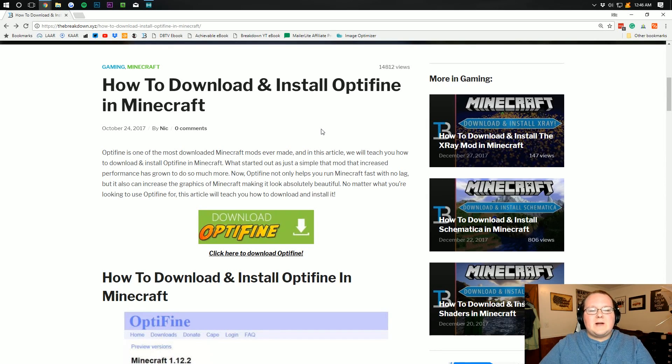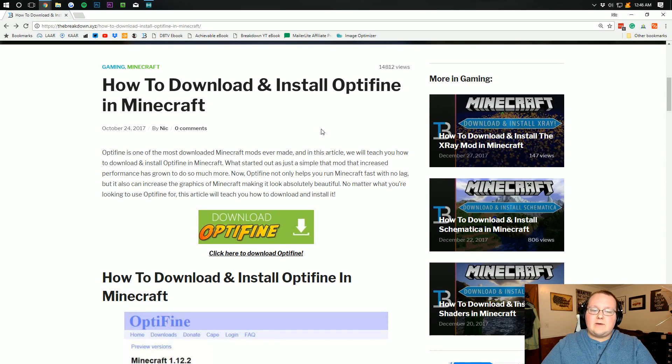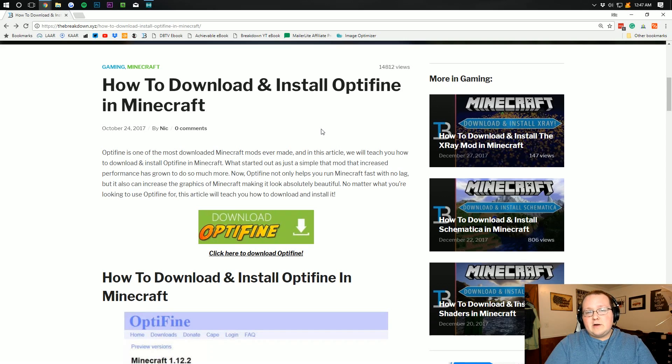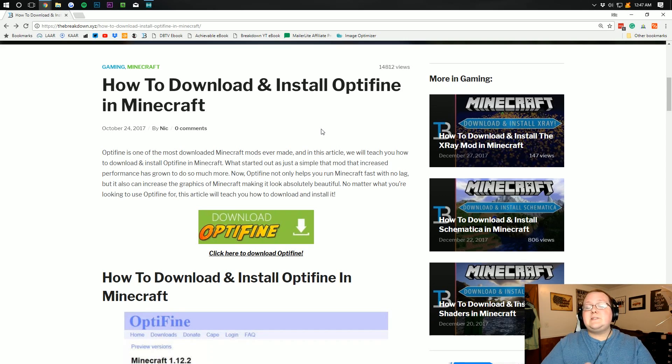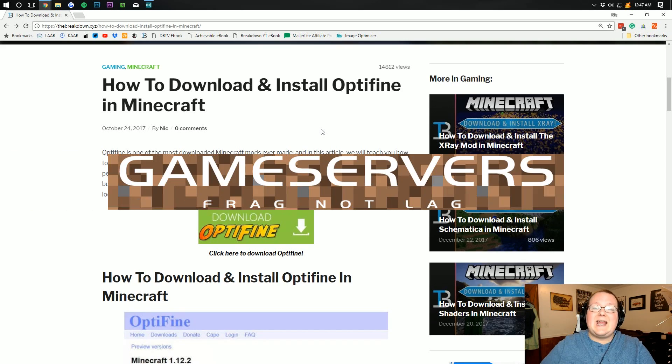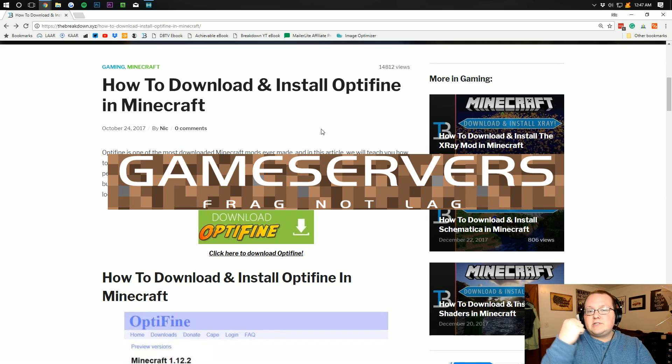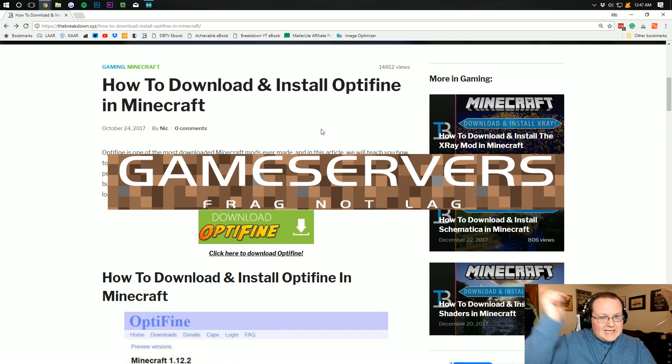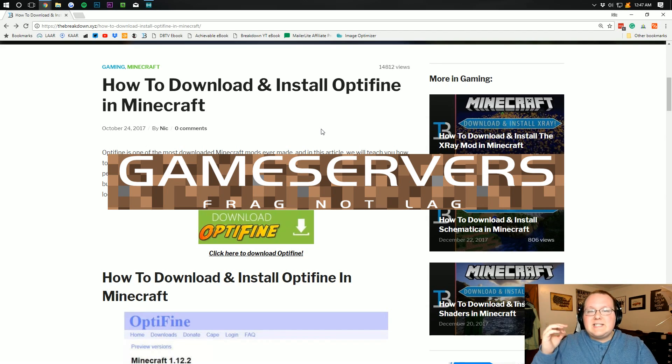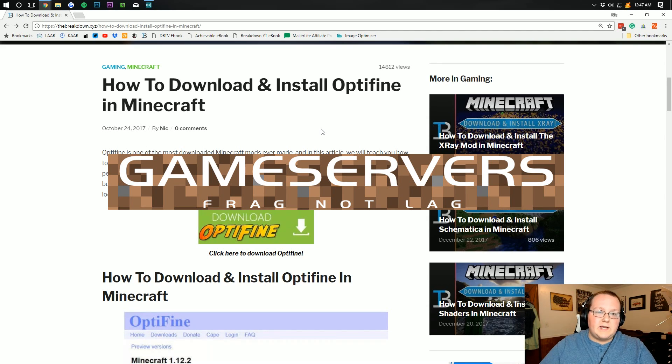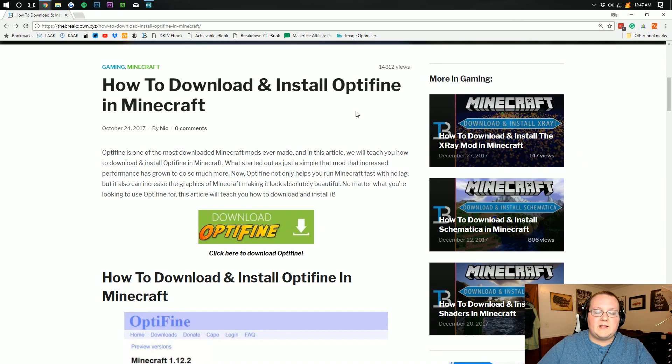Hello everyone and welcome to The Breakdown. Today I'm going to be teaching you how to download and install Optifine in Minecraft 1.12. Please do remember this video is brought to you by gameservers.com. You can go check out the first link down below to get an awesome Minecraft server for just $1 per month.